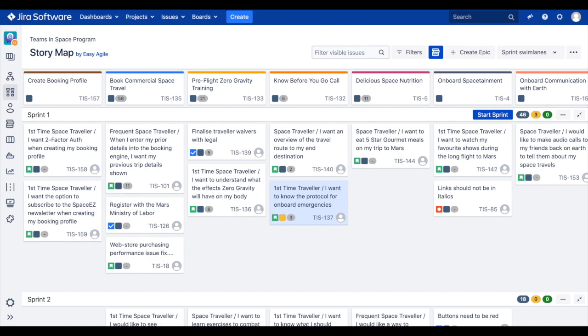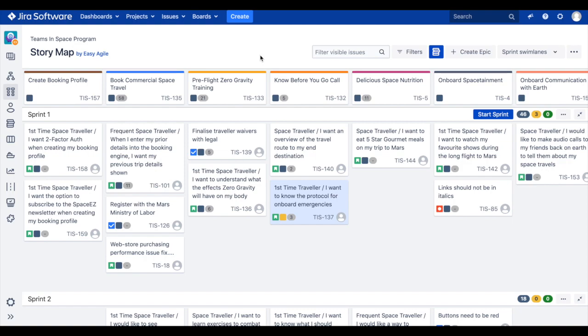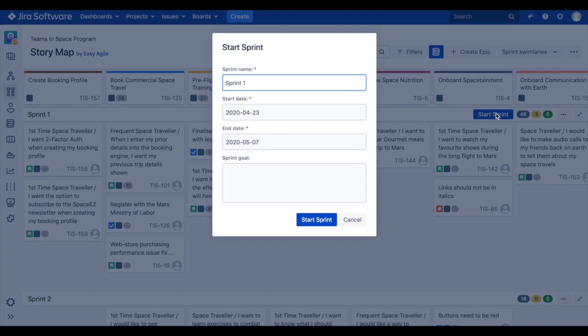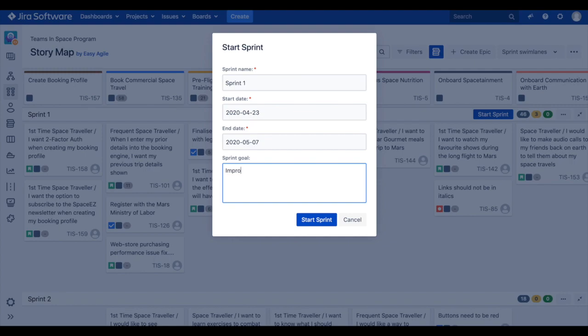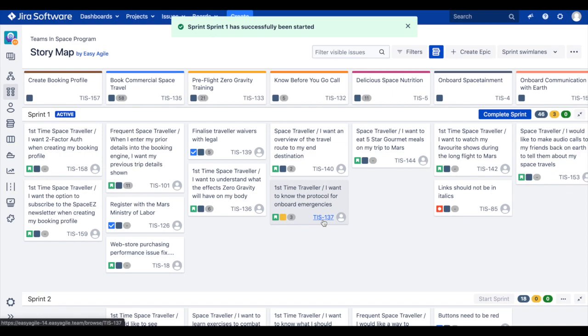To start a sprint, click on the blue Start Sprint button at the end of the top swim lane. Here, you can edit your sprint name, update the start and end date, and enter the sprint goals. Click Start Sprint. Your sprint is now active in JIRA.